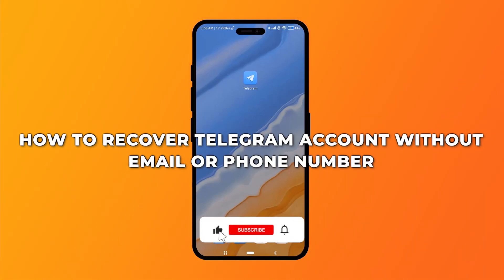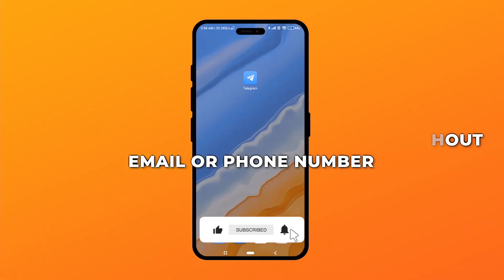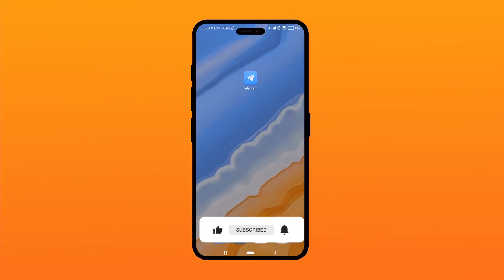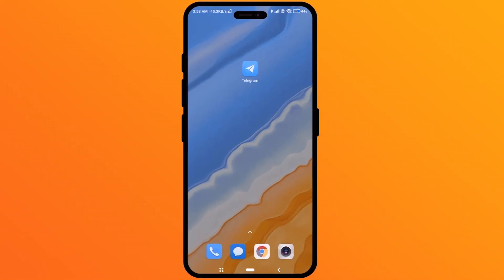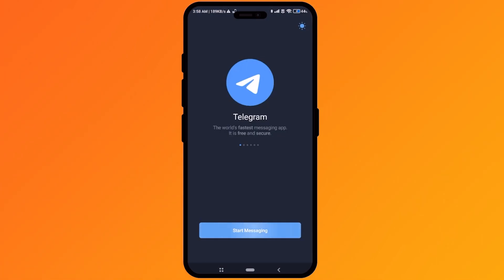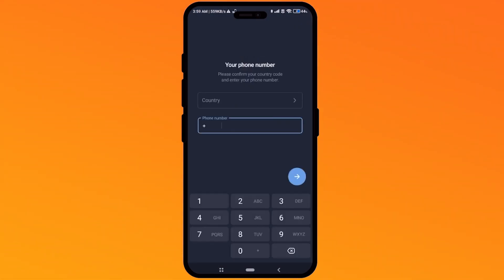Hello guys, so today I'm going to show you how to recover a Telegram account without an email address or phone number. It's a very easy process. Firstly, open your Telegram account. As you can see, it is not logged in, so click on 'Start Messaging.'